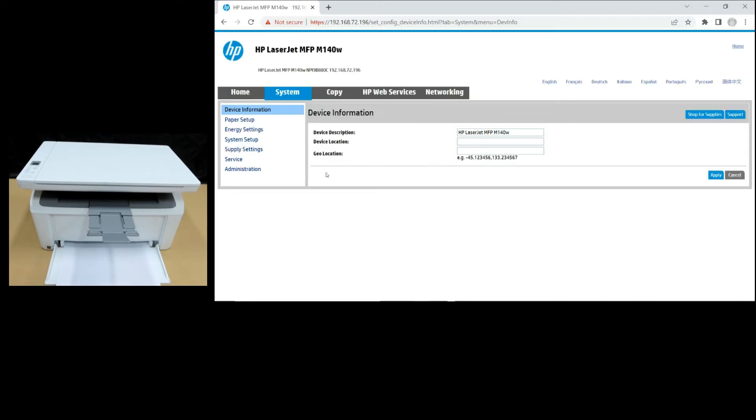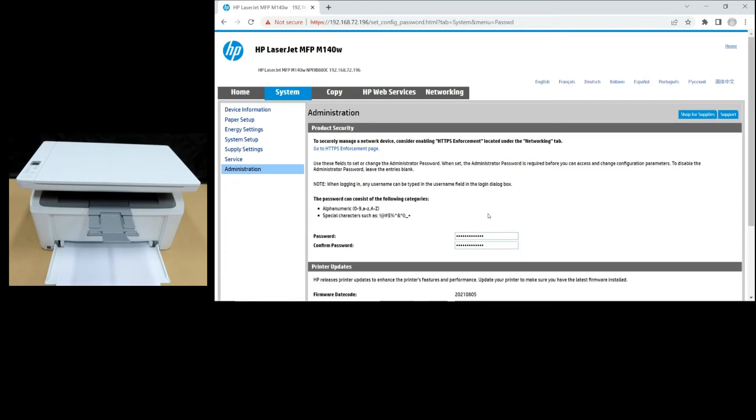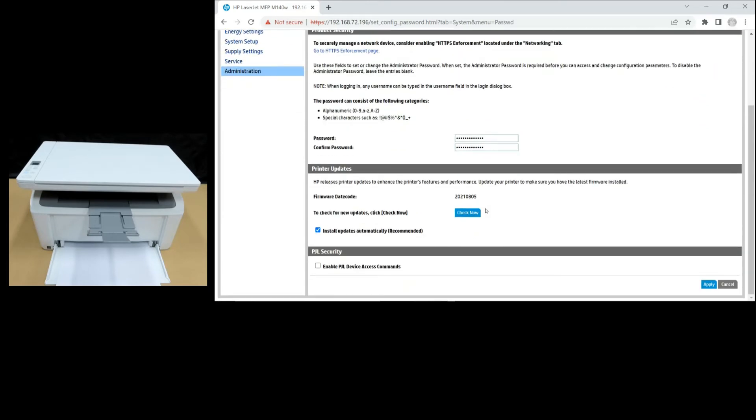Once in, go to Administration. Scroll until you see Printer Updates. Let's do a check now.